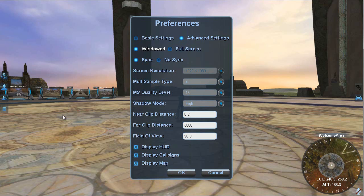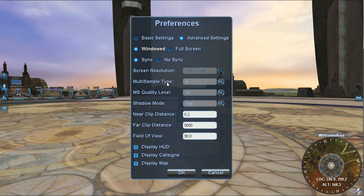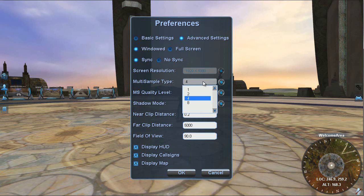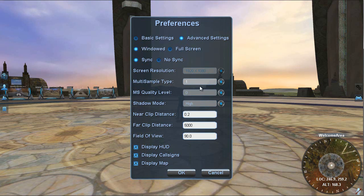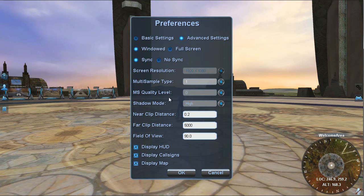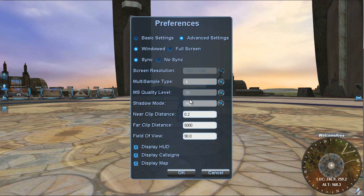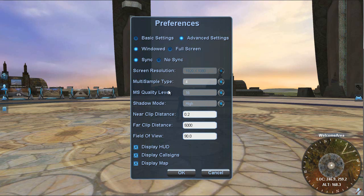Now multi-sample type and multi-sample quality level, they go hand in hand. The multi-sample type is really your anti-aliasing levels. I'm running at four times anti-aliasing. If I switch it to one, that's essentially no anti-aliasing. And you notice my quality goes to zero. So I like to run at four and the quality to 16. This gives me four times anti-aliasing, but with a nice quality to the edge.